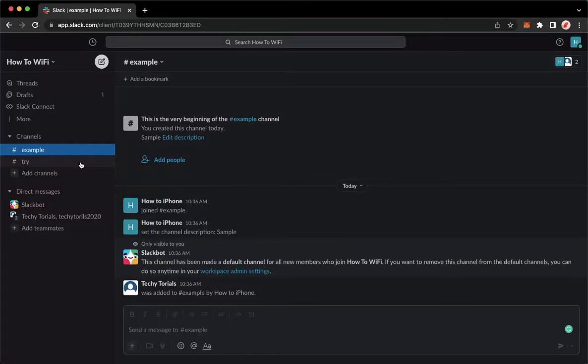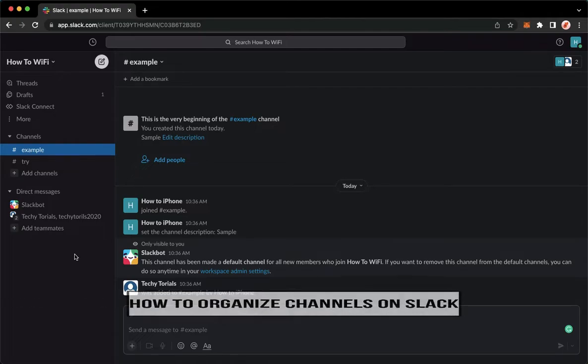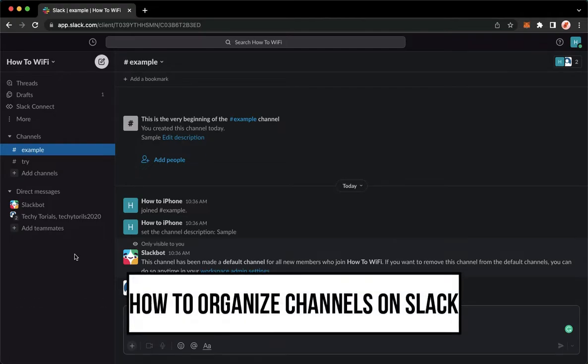Hi everyone, welcome back to this channel. Today I will be teaching you how to organize channels on Slack. So let's begin right away.